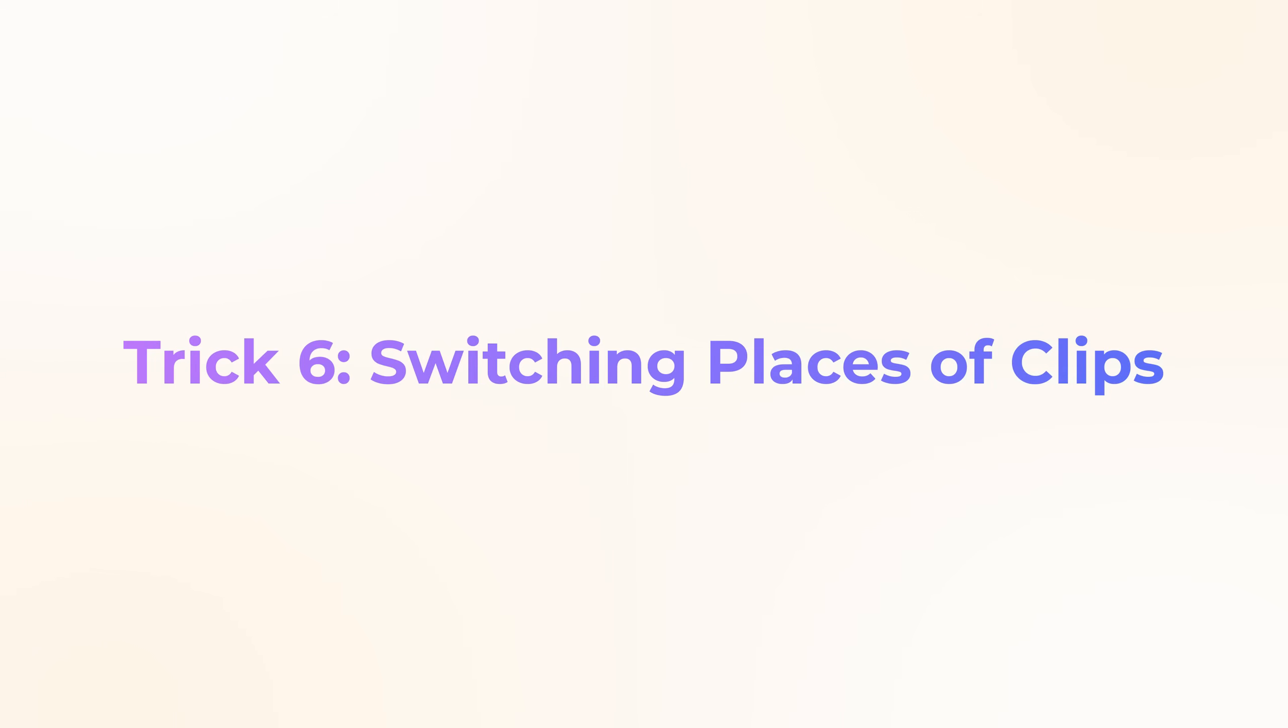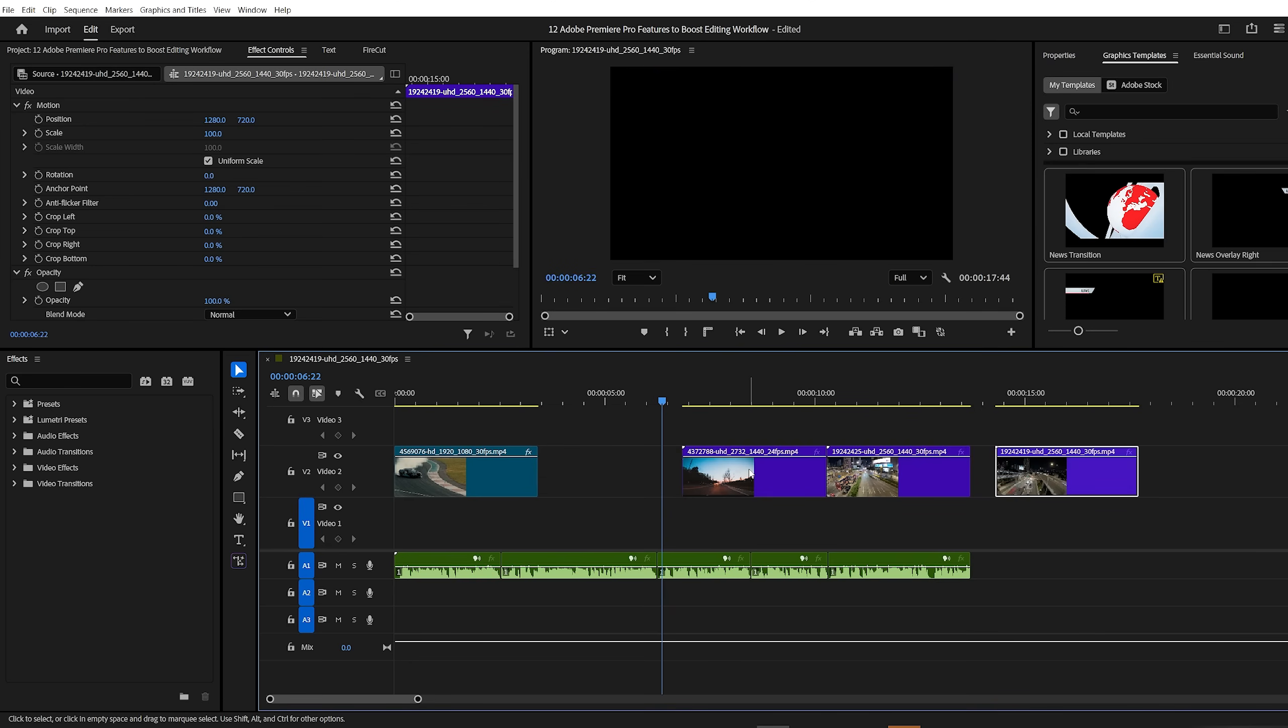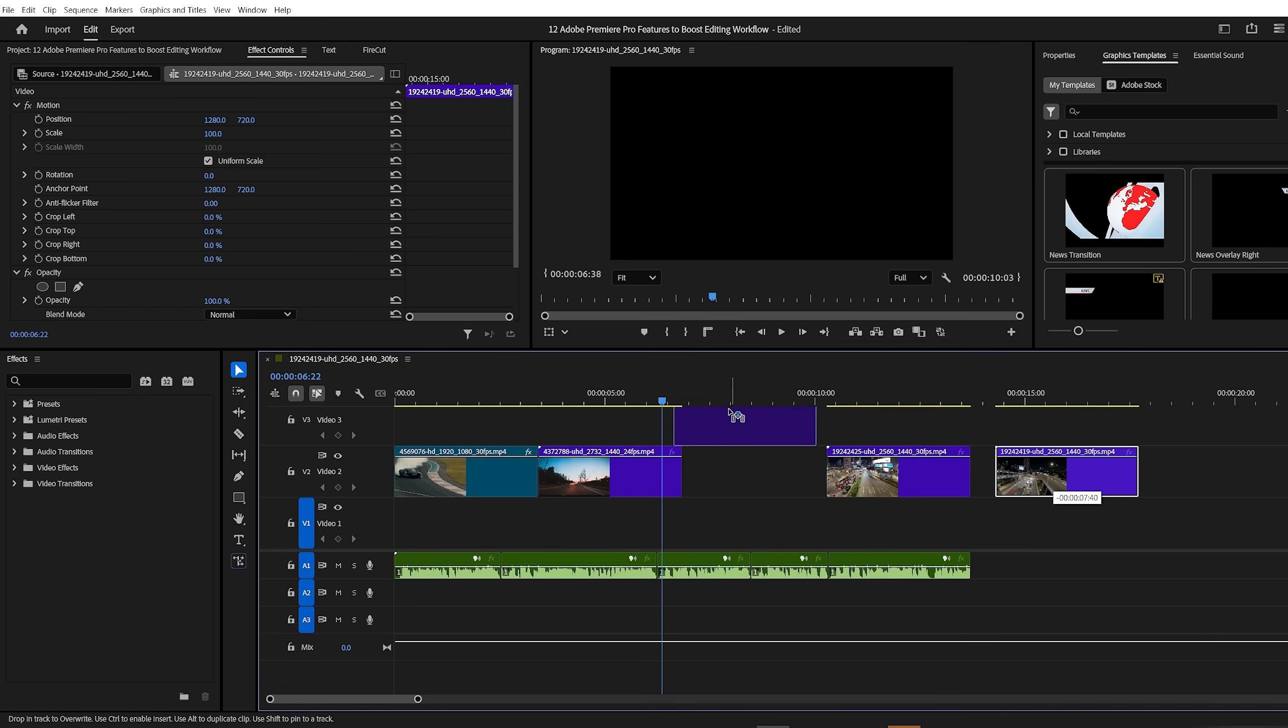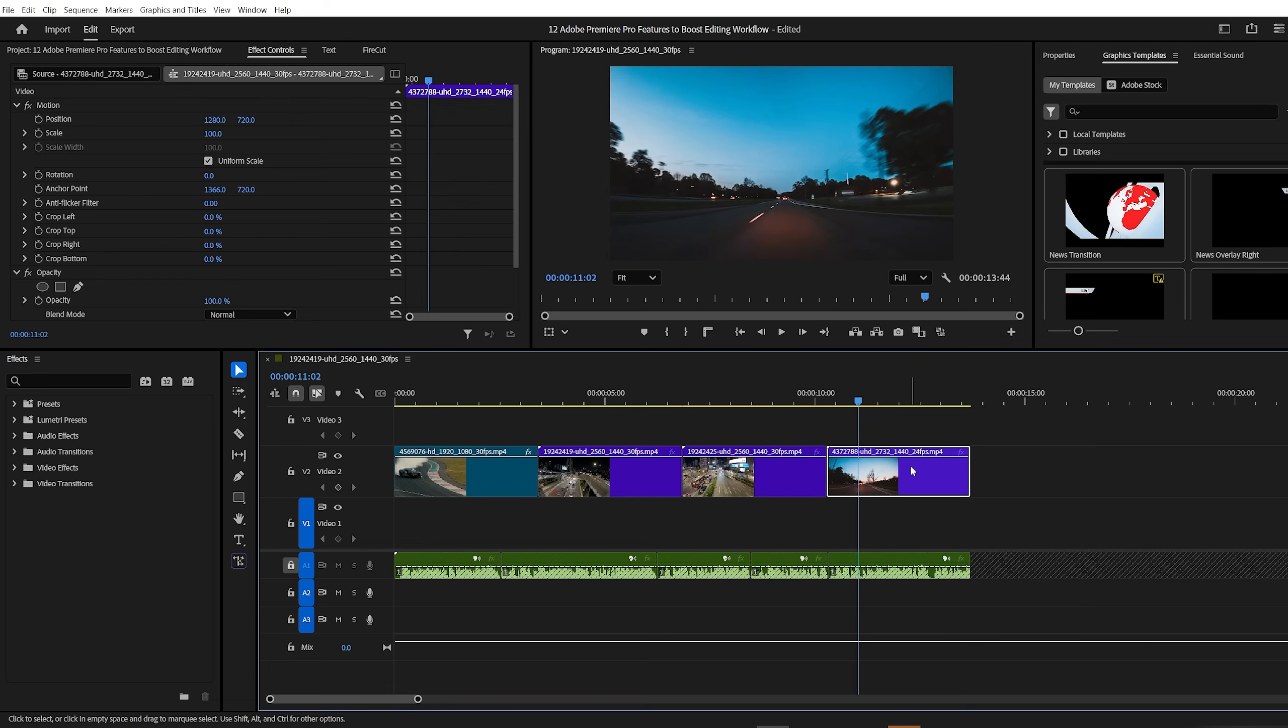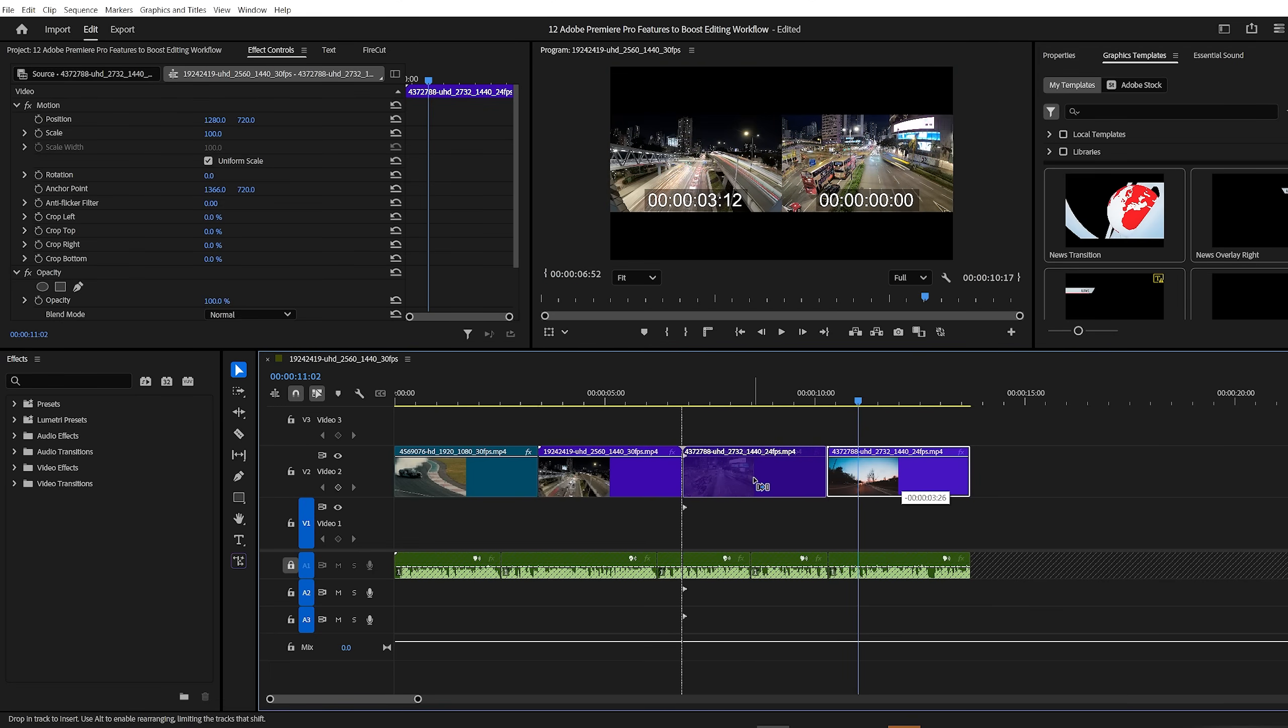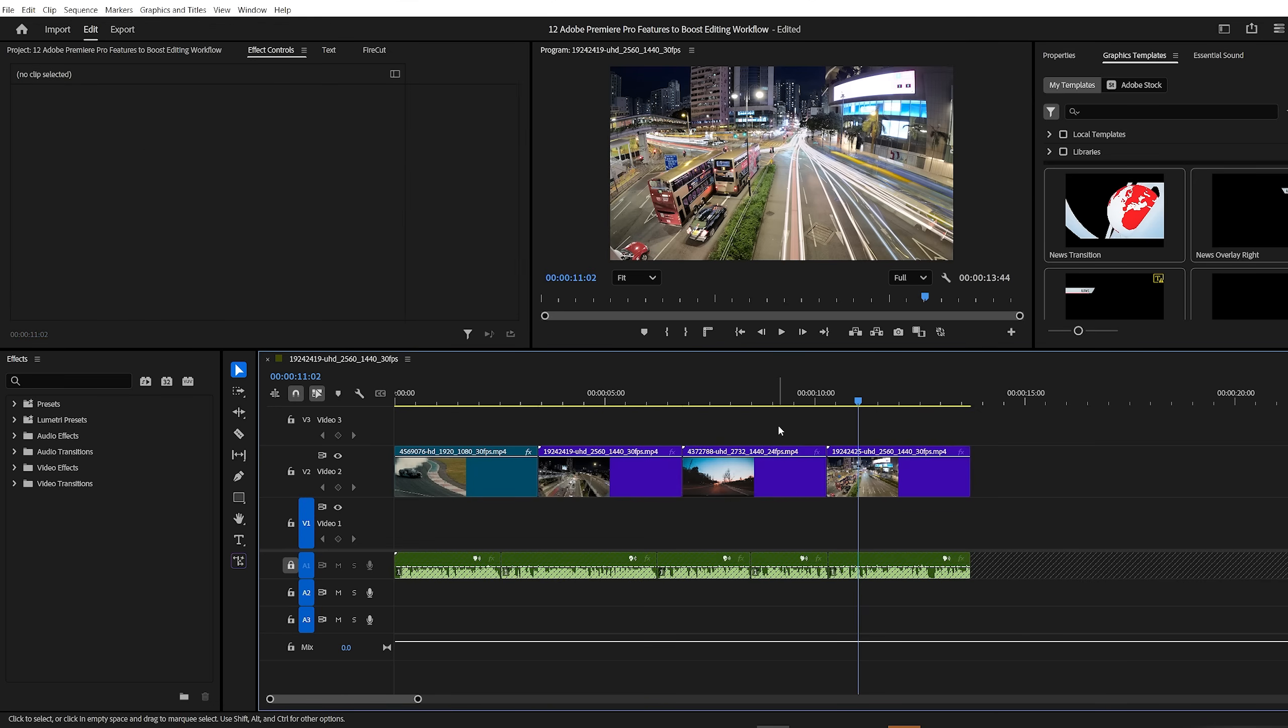Premiere Pro trick number six, switching places of clips. Normally, if you want to swap two clips on the timeline, you'd have to move everything out of the way, then carefully drag each clip into the right position. And that can be time consuming. Instead, try this shortcut. Hold down the control key, CMD on Mac, and drag the first clip onto the second one. Premiere Pro will automatically swap their positions. It's fast, simple, and saves you a lot of hassle when rearranging clips.